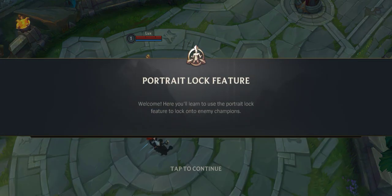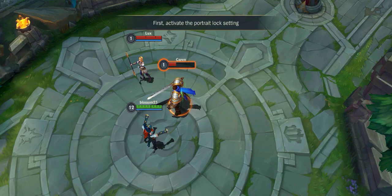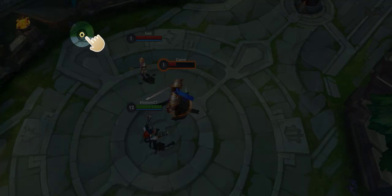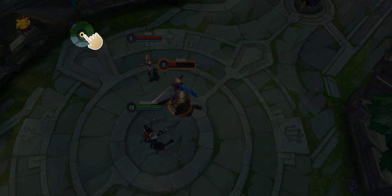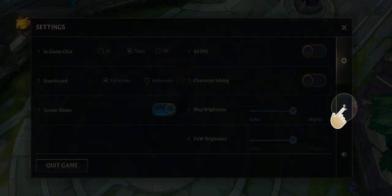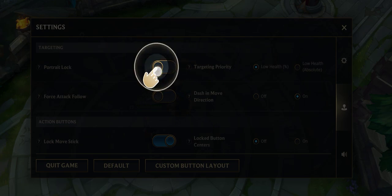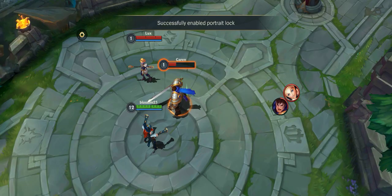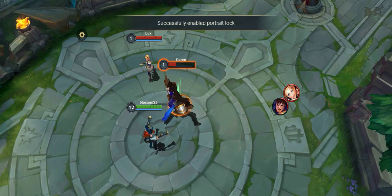Welcome. Here you'll learn to use the Portrait Lock feature. First, activate the Portrait Lock setting. Success! Portrait Lock is now enabled.